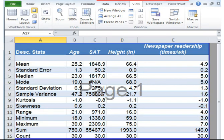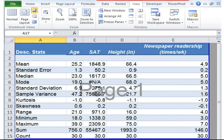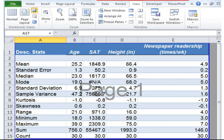Kurtosis measures the peak of the distribution. It is also an indicator of normality. Positive kurtosis indicates too few cases in the tails of a tall distribution. Negative kurtosis indicates too many cases in the tails or a flat distribution. The range of normality should go, in general, from plus 2 to minus 2. A normal distribution has a kurtosis of 0.